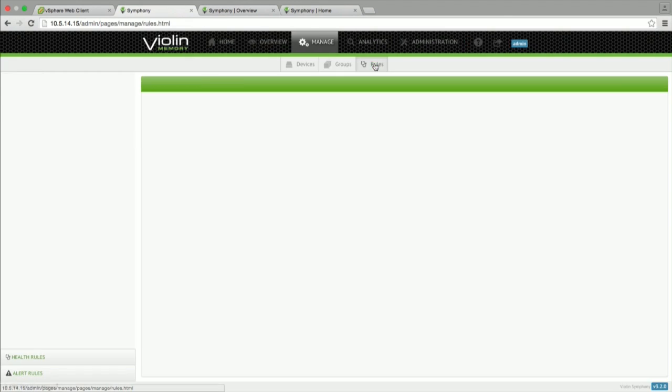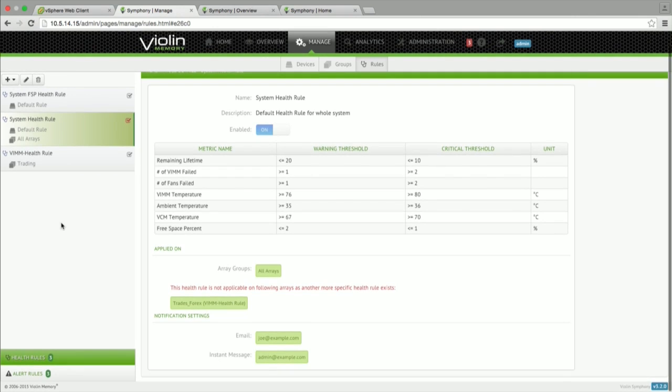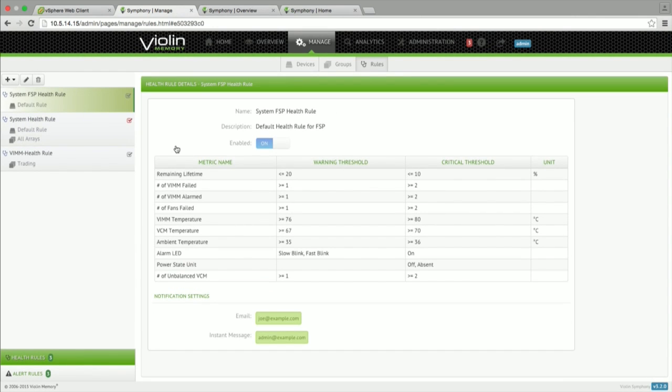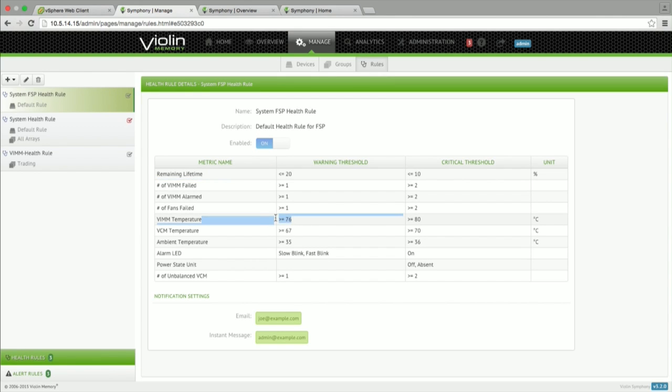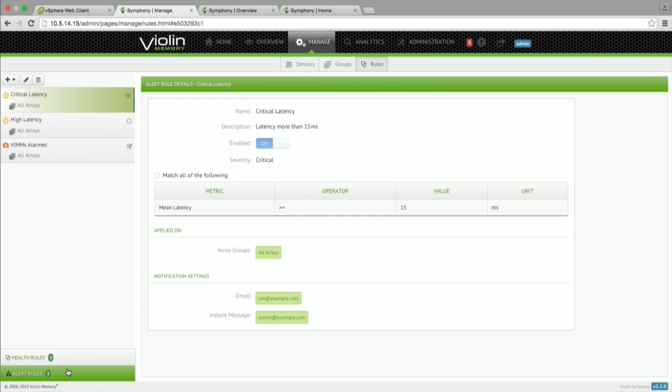So quickly going through the rules which are built into the system, we have built-in health rules which monitor the different characteristics, like what is the WIM lifetime, how many fans are up and running, what is the temperature of the things. So all the hardware-oriented health of the system, we monitor at a continuous basis. So this is done at every 10 second interval.